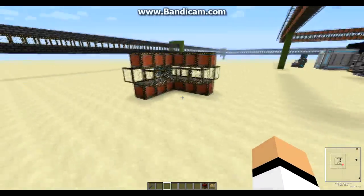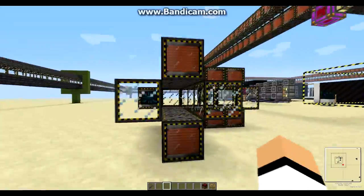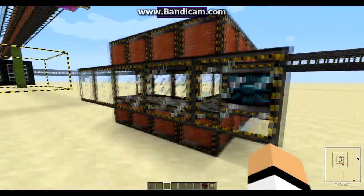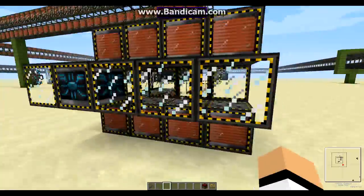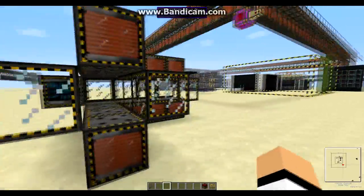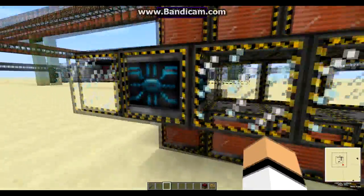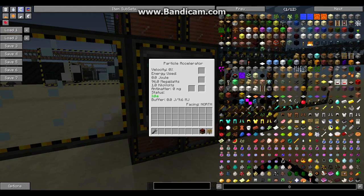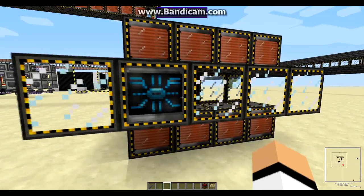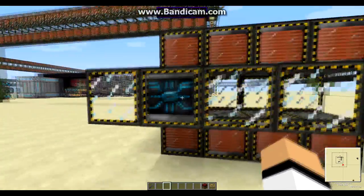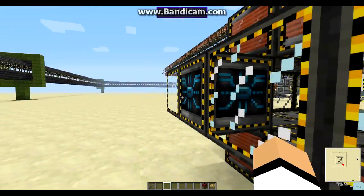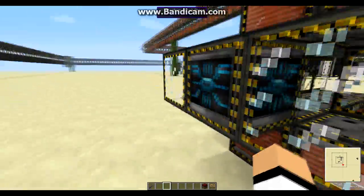Here's an example of how you start building it. You put the particle accelerator in one corner — it doesn't matter which corner. Just make sure you place it like this, and also make sure that the status says 'idle.' If it doesn't say idle — if it says it's facing the wrong direction or something — just break it and place it again facing a different direction.